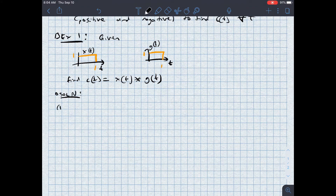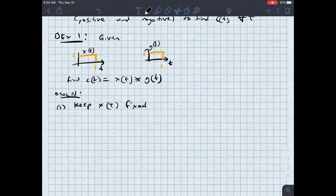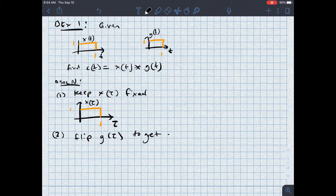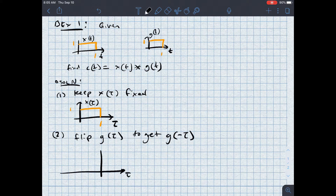Step one is to keep x(tau) fixed. I start with functions of t and convert them to tau — replacing the argument t with tau. So as a function of tau, I'm keeping x(tau) fixed. Step two is to flip g(tau) around the vertical axis to get g(−tau).